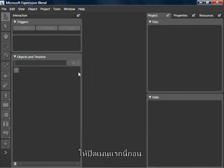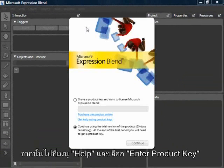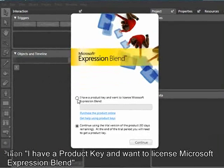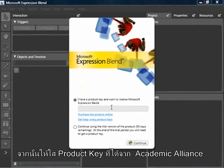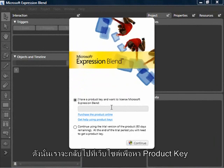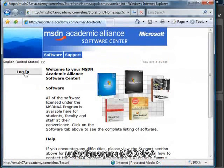I'm going to close this first menu. I'll navigate to the Help menu and select Enter Product Key. I'll choose 'I have a product key and want to license Microsoft Expression Blend.' Now I need to enter the product key from the Academic Alliance subscription. If you didn't write down that huge number, we need to go back to the website and locate the product key. Here's my MSDNAA frontend — I again need to log in.